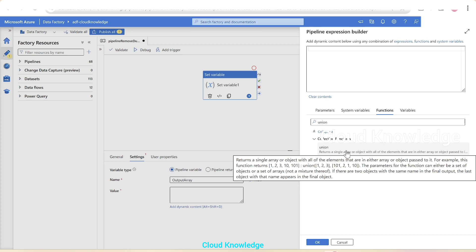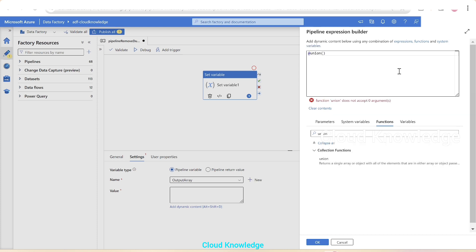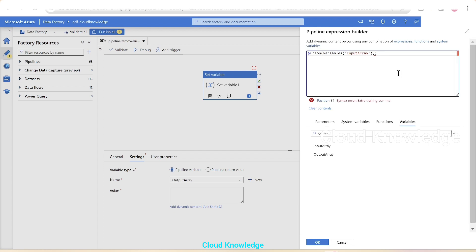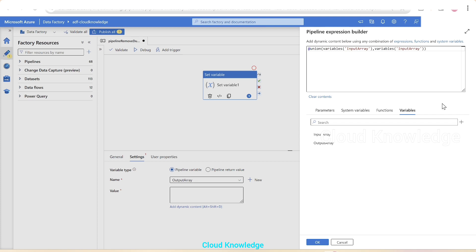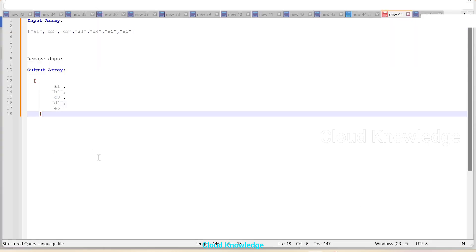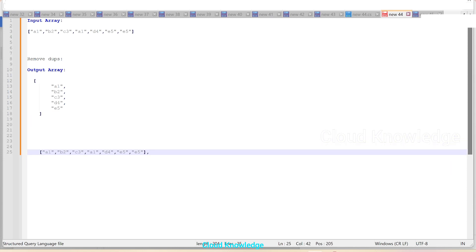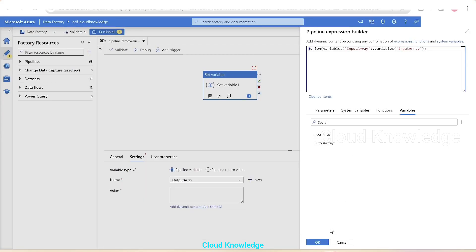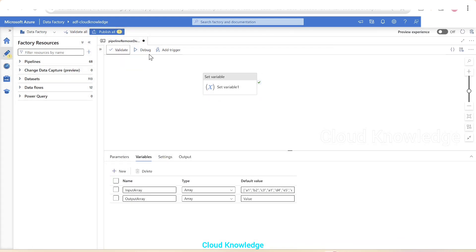We click the union function. The first set of arrays will be the variable input array, then a comma, then the input array again. This means it will take the input array values and unionize them - applying union across two copies of the same input array so only unique values are kept. This looks correct, so we click OK and validate the pipeline, then click Debug.